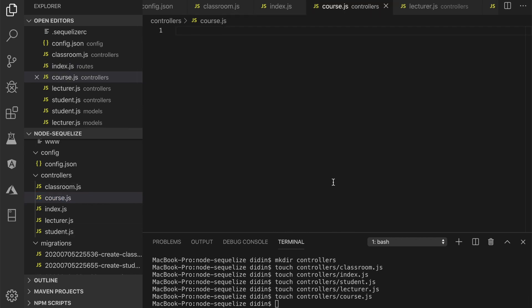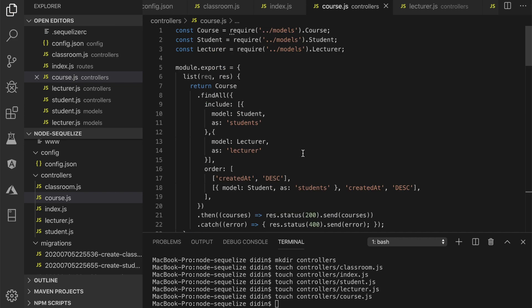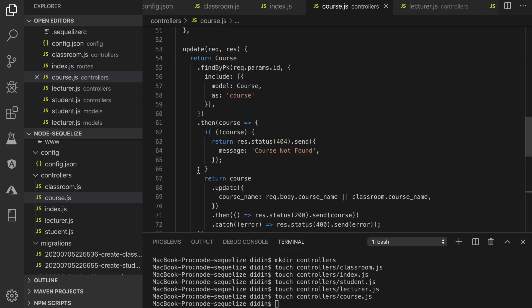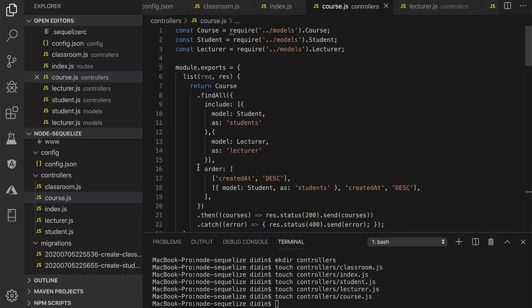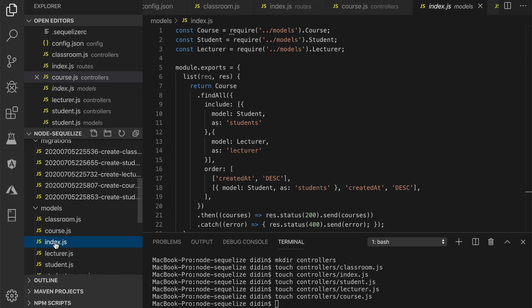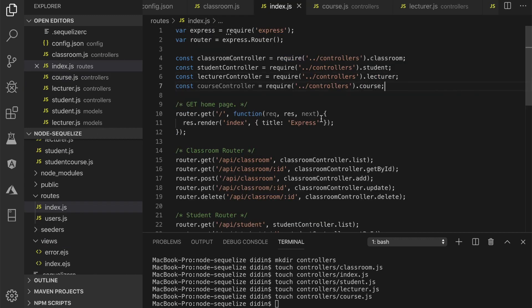Add the lines of code containing full CRUD functions for the course model. Next, open and edit routes/index.js, then add a required variable for the course controller. Add routes for all CRUD functions of the course controller.